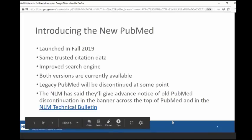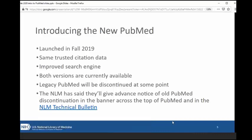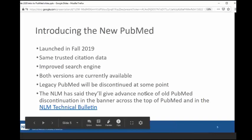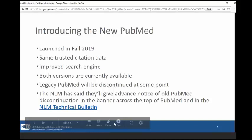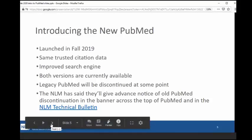So the new PubMed was launched in the fall. It has the same article records that are in the legacy PubMed, but the search engine has been improved. Both versions are currently available. The legacy PubMed will be discontinued at some point, but the NLM has said that they'll give advance notice when this is going to happen. We're just starting to do some training now at this point about the new PubMed, both to get folks ready to be using it just because there's going to be a switch over, but also because there's some exciting new features in the new PubMed.